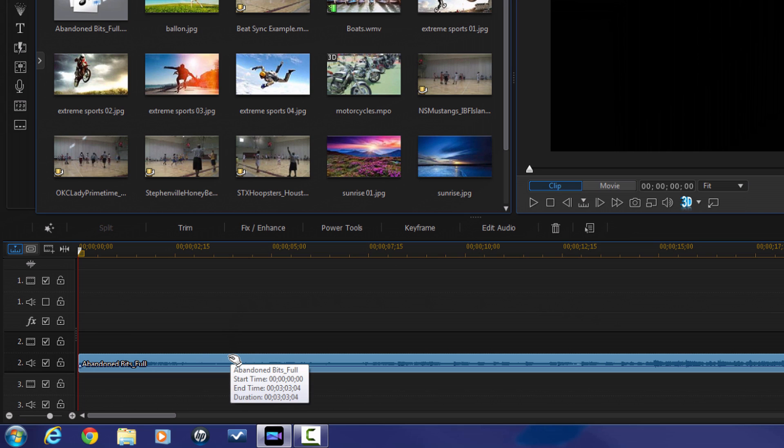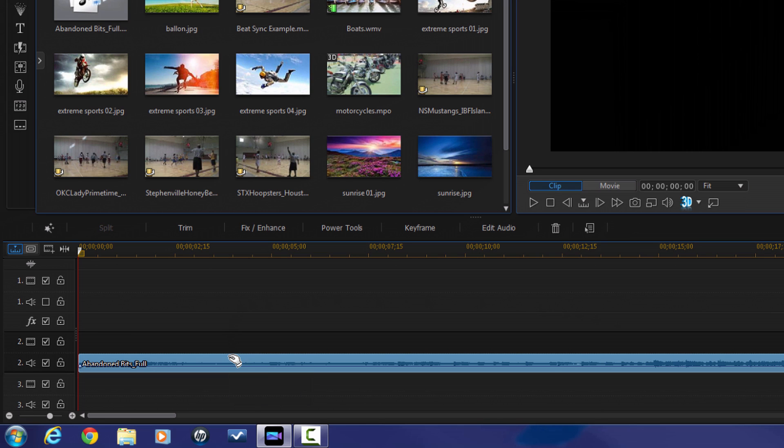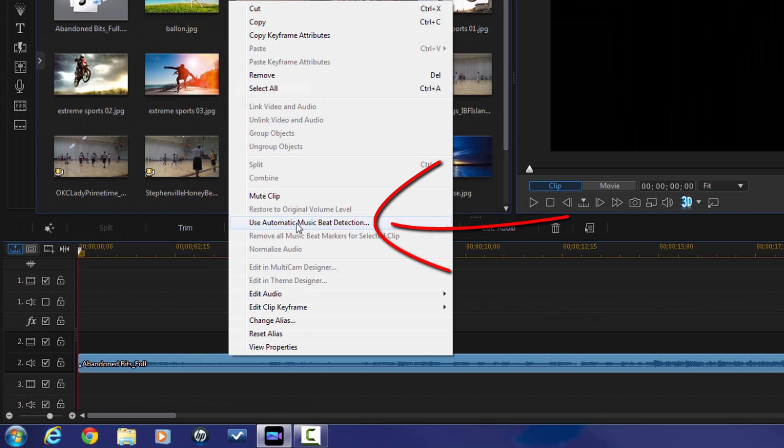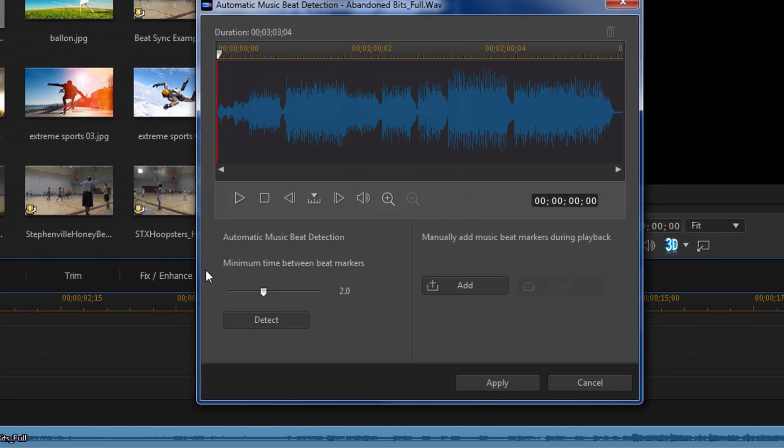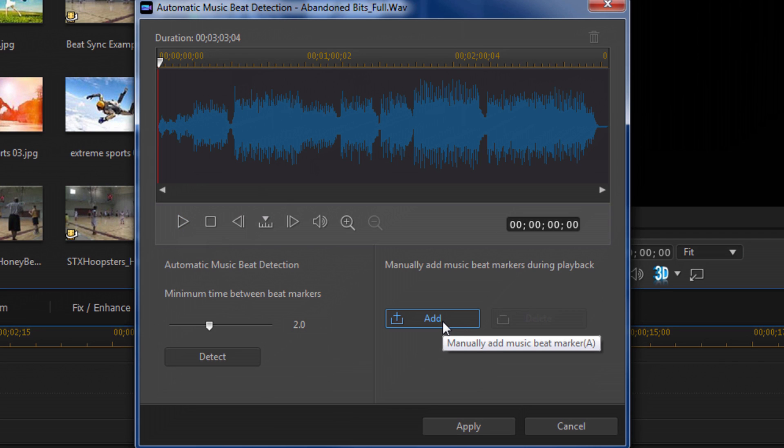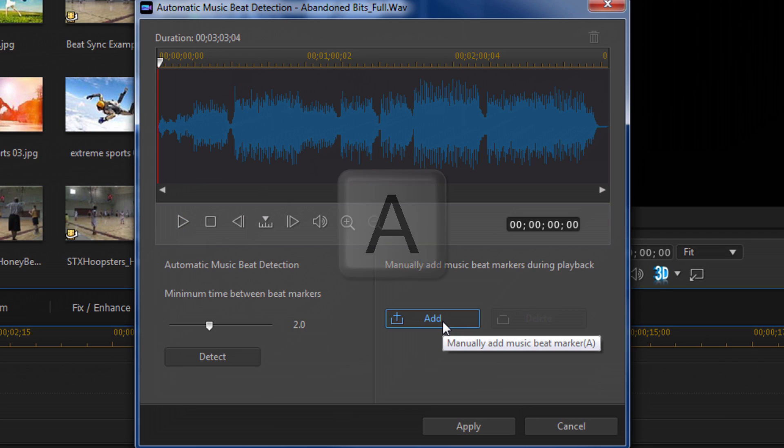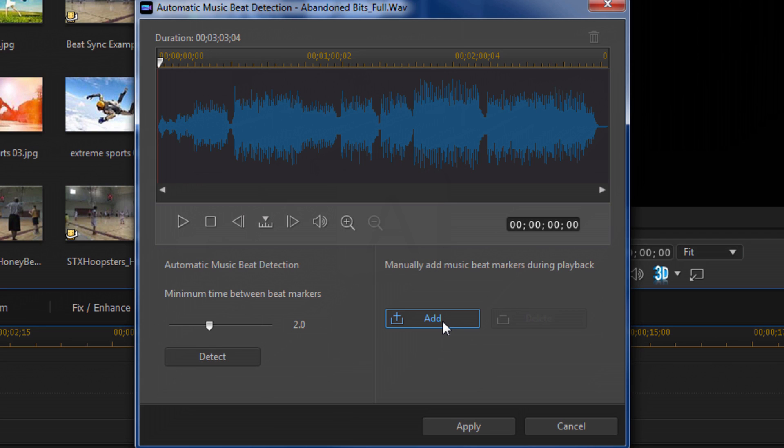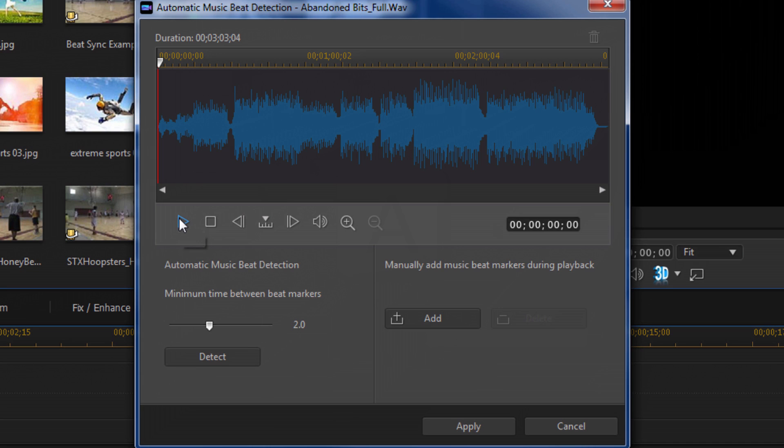I'm gonna right-click on the clip again, go to Use Automatic Music Beat Detection, and now I'm gonna click on the play button. Then I'm gonna bring my mouse here to where it says Add. Now you can also use the A button on your keyboard if you feel better with the keyboard. You can just hit the A button or you can left-click with your mouse on the Add button here. So I'm gonna click play and get it going.